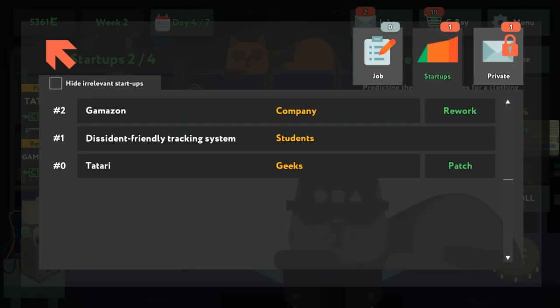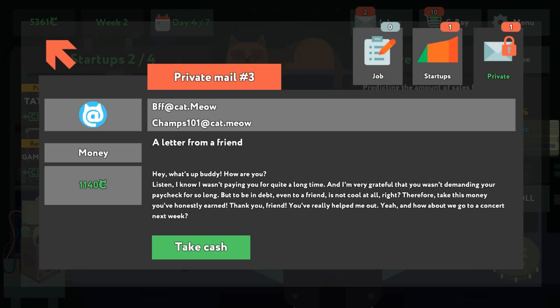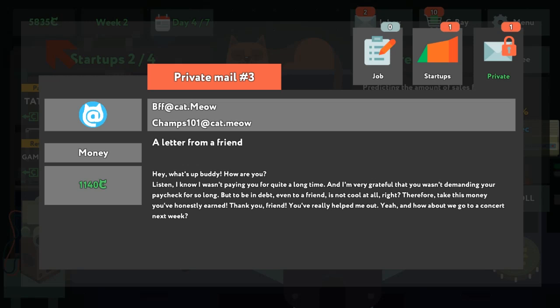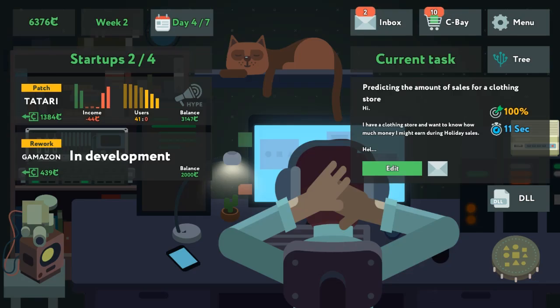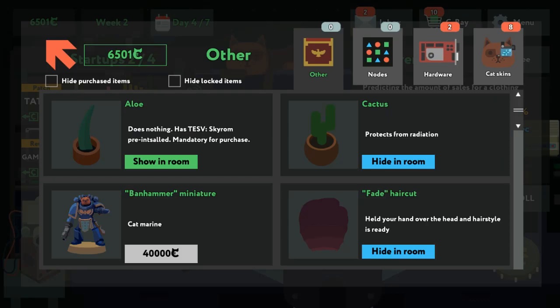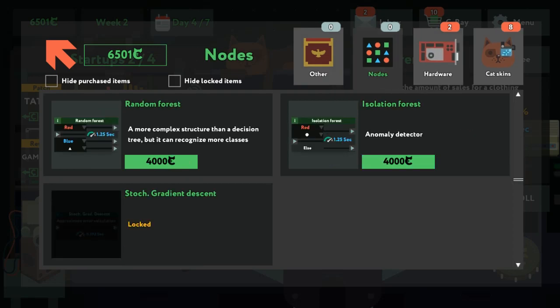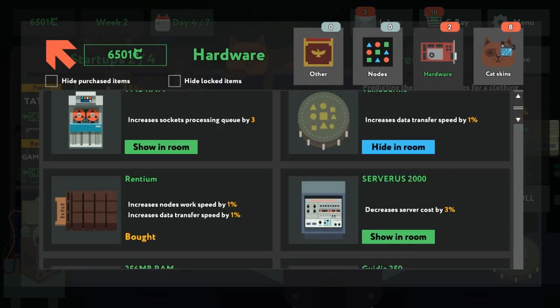And yeah, let's take a look. A letter from a friend: 'Hey, what's up buddy? Listen, I know I wasn't paying you for quite a long time, and I'm grateful that you weren't demanding your paycheck for so long. But to be honest, you and your friend not getting paid is not cool at all, right? Therefore, take this money you honestly earned. Thank you, friend — you already helped me out. And how about we go to a concert next week? I love the concert.' You can do random forces.